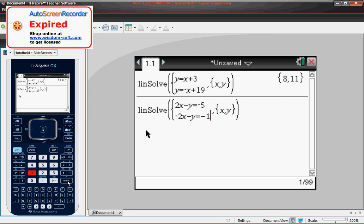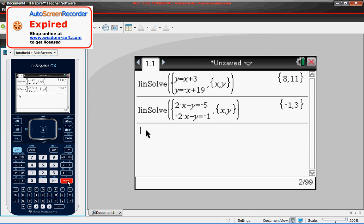OK, now we will hit our enter key again, and we get negative 1, 3. Which again, should make sense, because if we plug negative 1 in for X in the top equation, that will make that negative 2, and then when you subtract 3, negative 2 and negative 3 make negative 5.